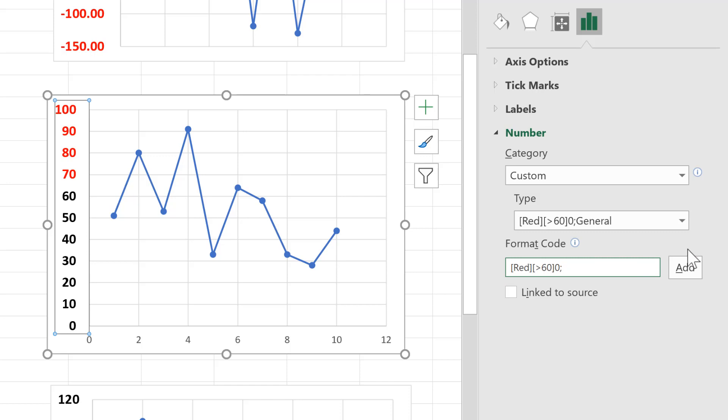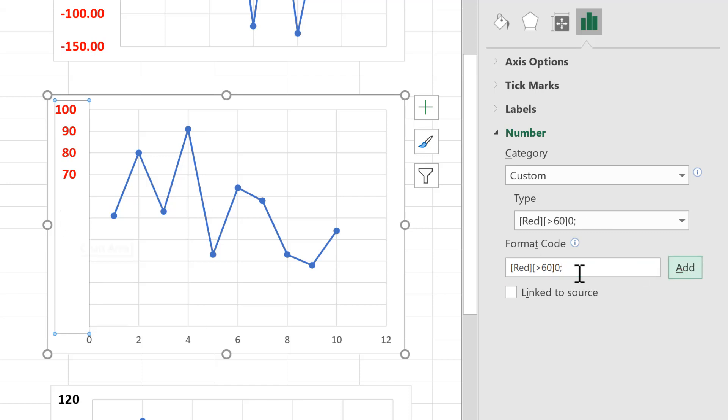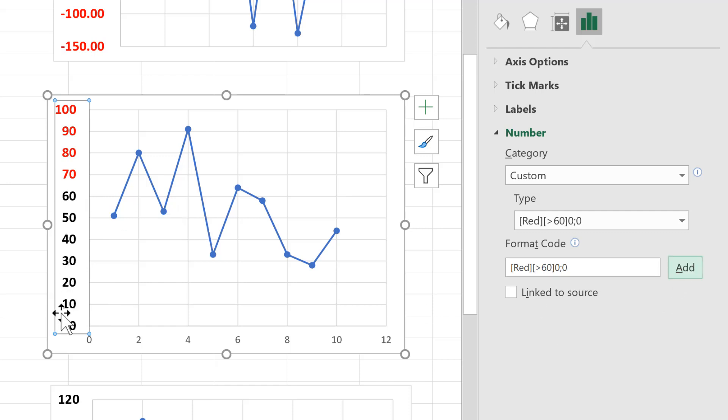So if I remove this, you'll see all of the numbers disappear because it needs a number formatting to show the numbers. But I can also make it normal number formatting and the numbers will reappear again. Now if you want only one of the numbers to be a different colour,